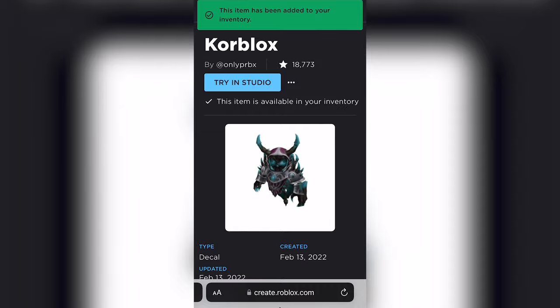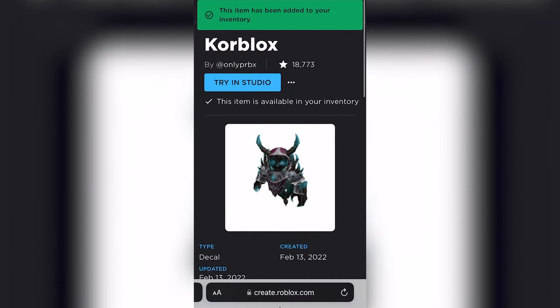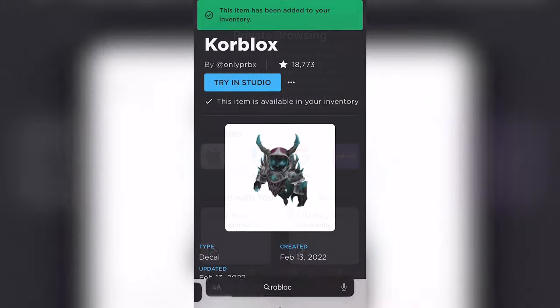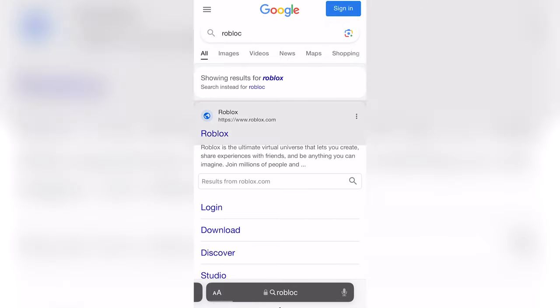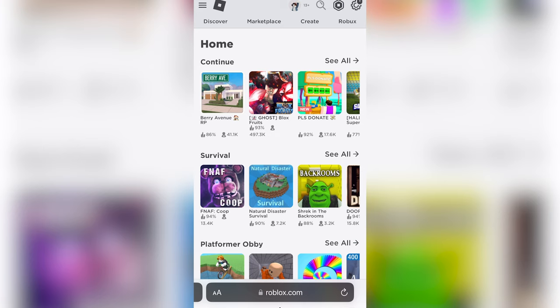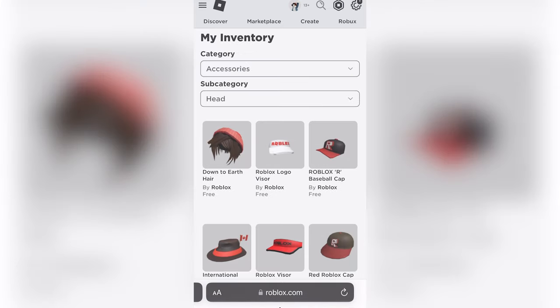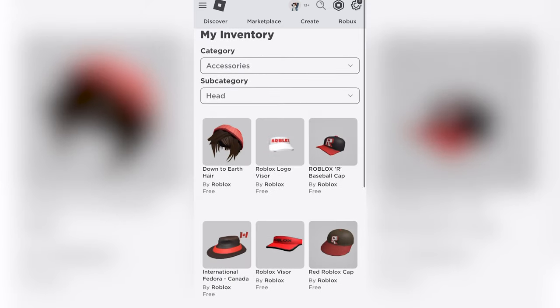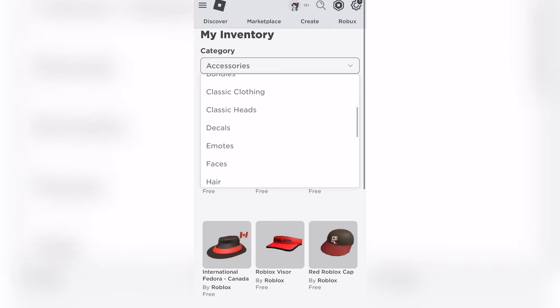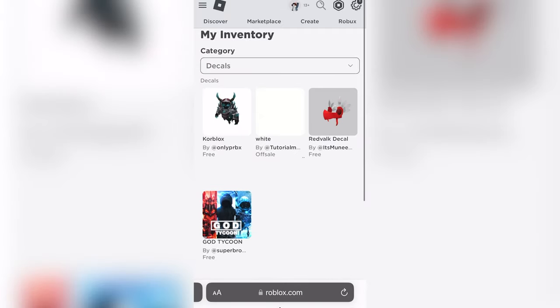and then I am going to go back to my Roblox website, and I'm going to click on the side, inventory, and from there, I'm going to click on decals for the category.